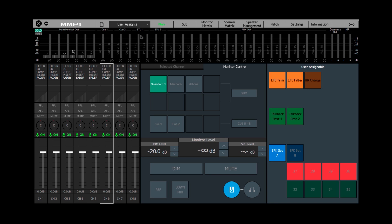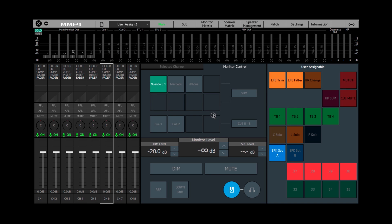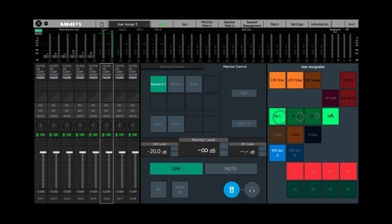And if I go to another preset, another scene, I've assigned a whole bunch more here to show you what is possible. Other talkback assignments, various functions.